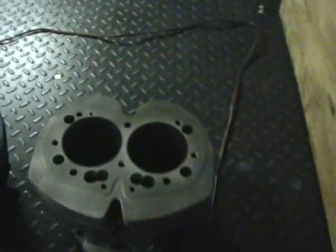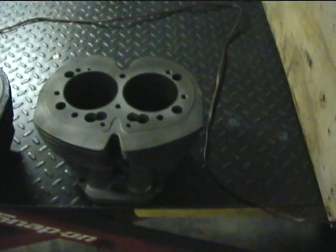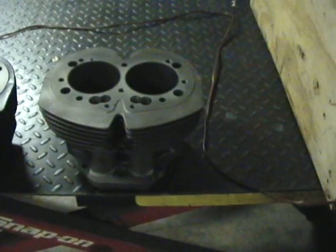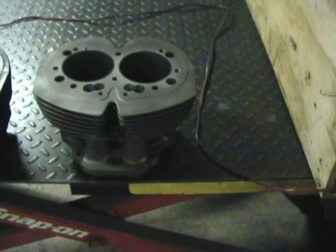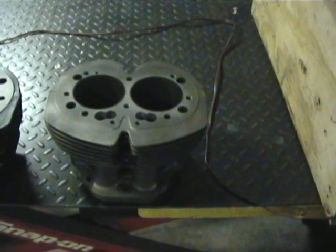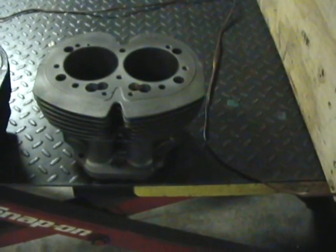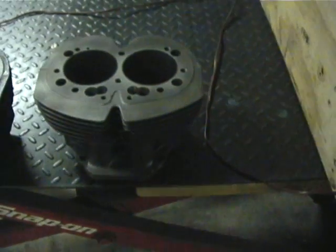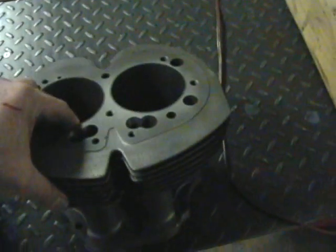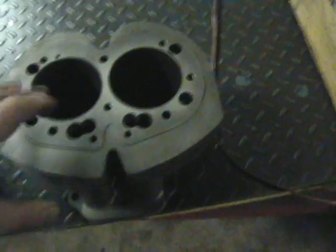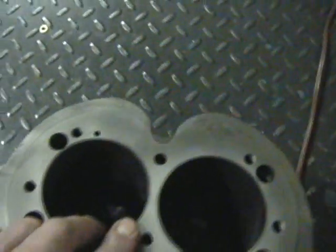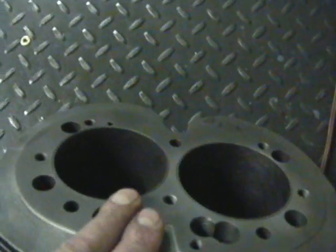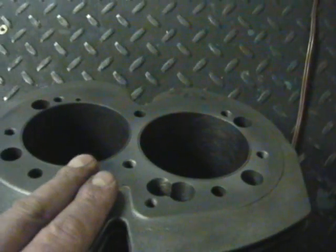As you can see, my shop temperature right now is 68 degrees. To start with, the first barrel I'm going to check is an 850 barrel that's been stripped of all paint, so it's raw cast iron. It's got a fresh hone inside, so it's nice and clean.